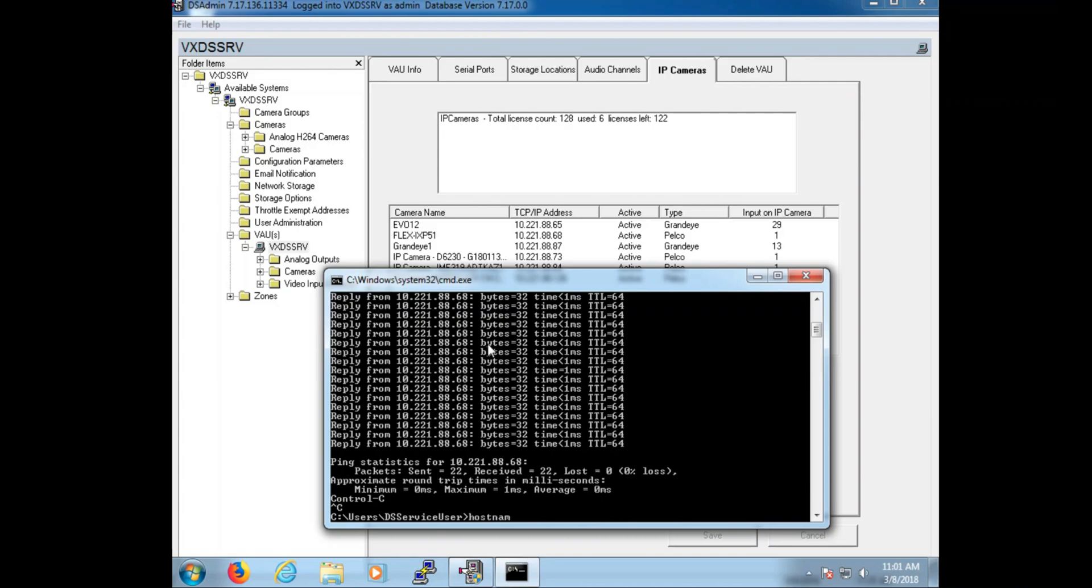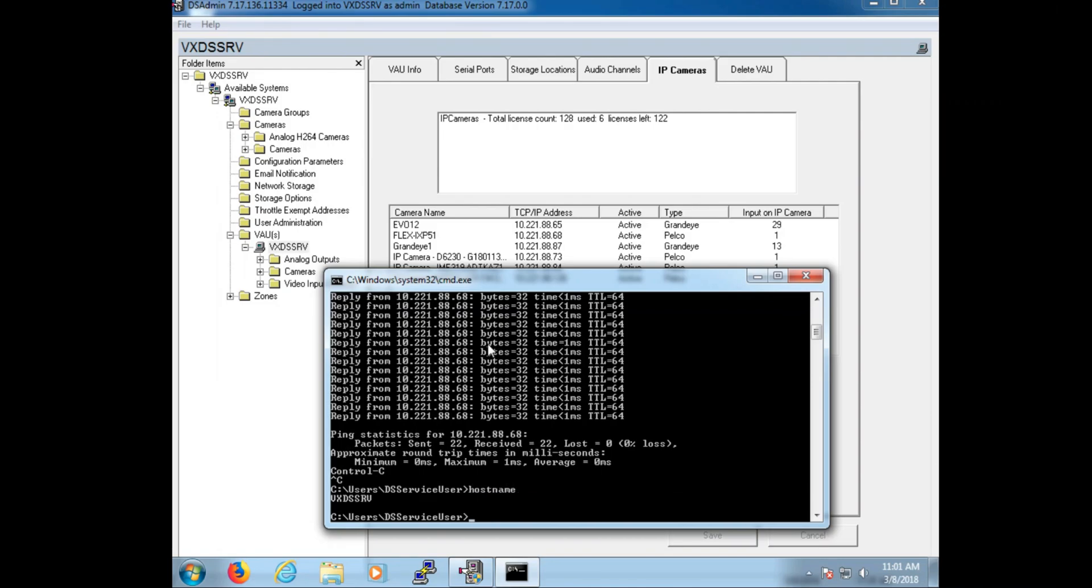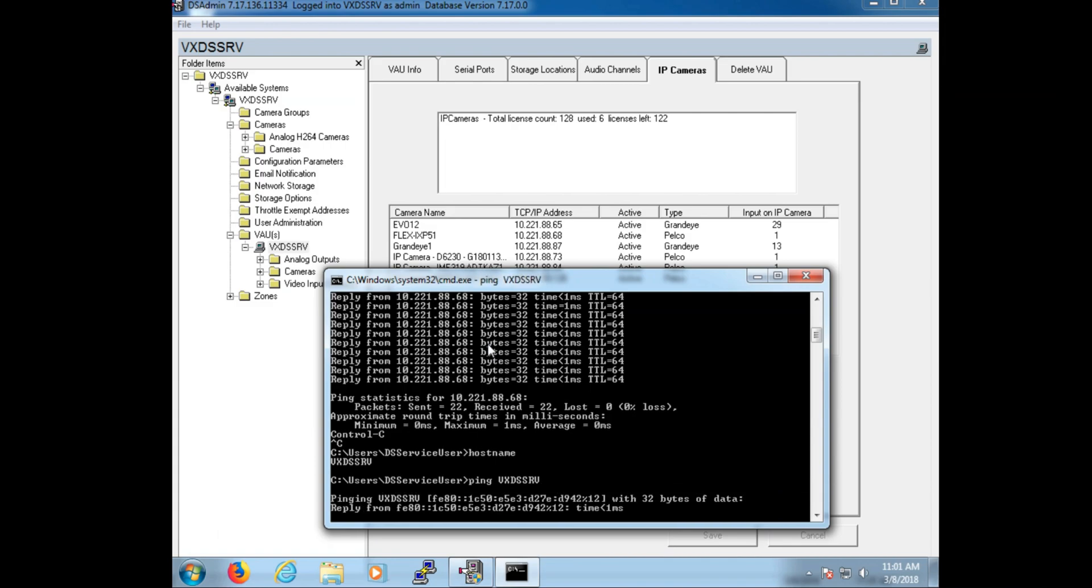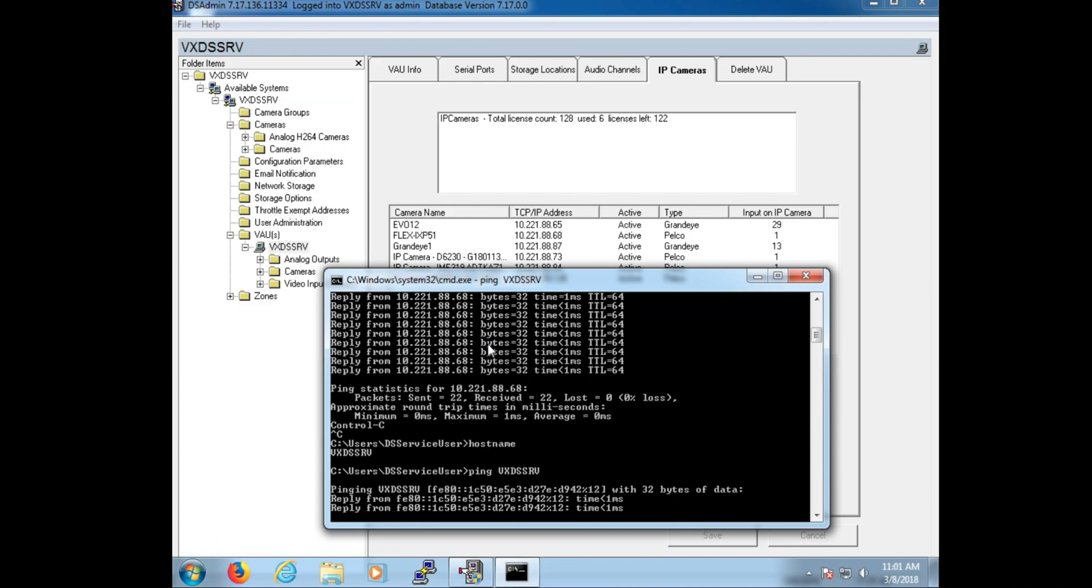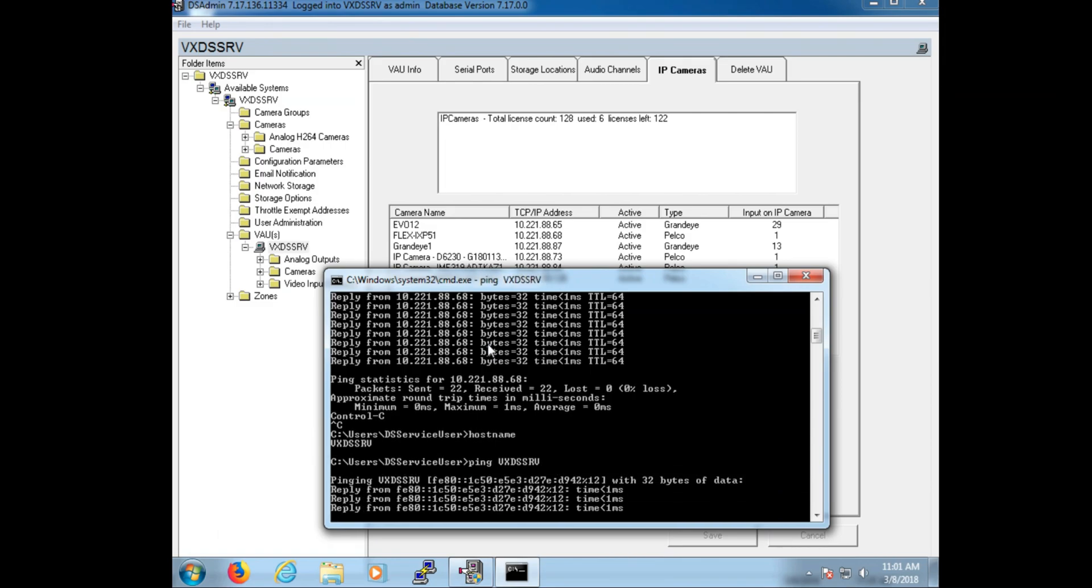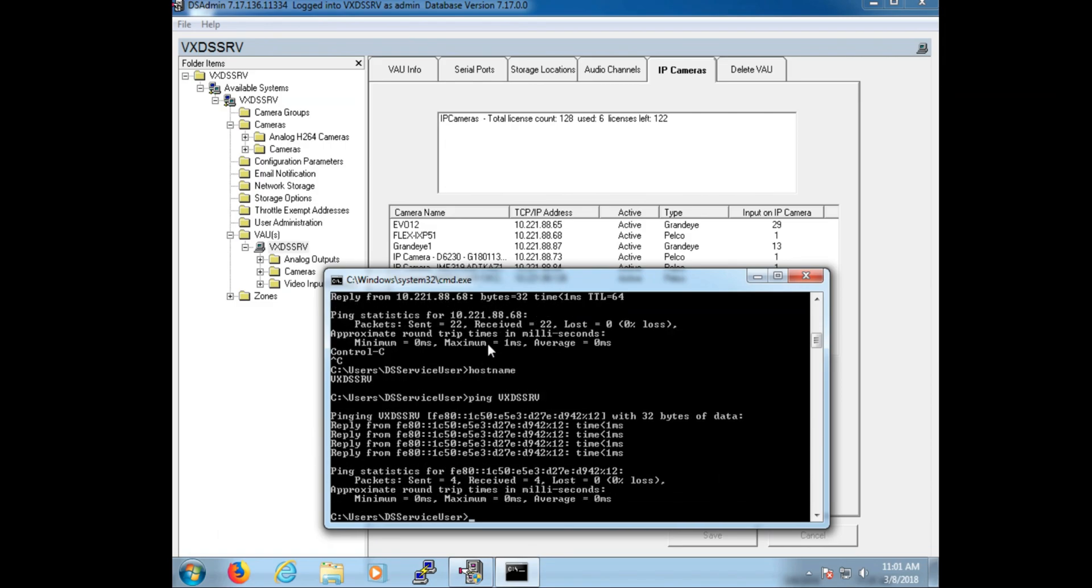Now the next helpful command we're going to look at for DS is host name. With the host name known, now we can verify if DS admin is set up correctly by pinging the host name. Now as you can see, this looks different. We actually are looking at the IPv6 address for the DSSRV.